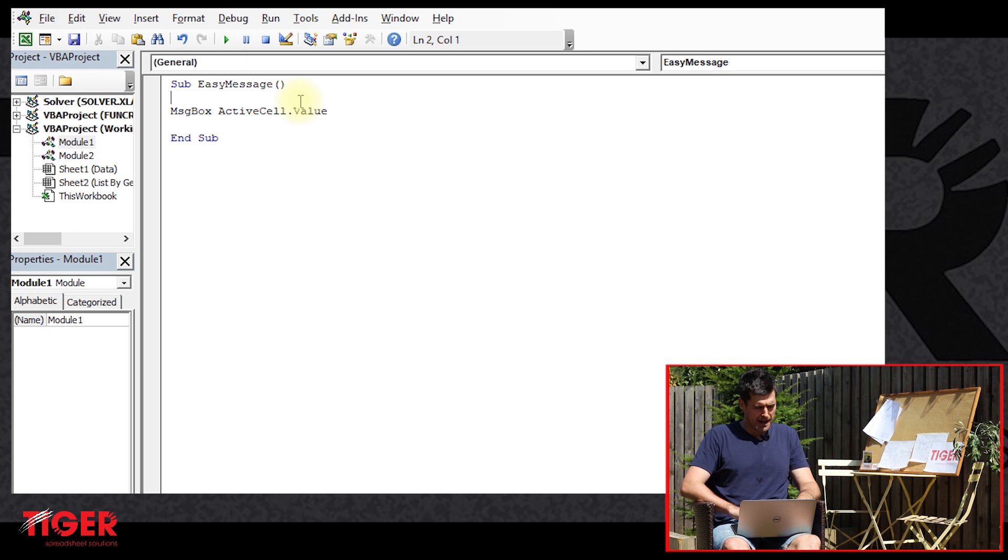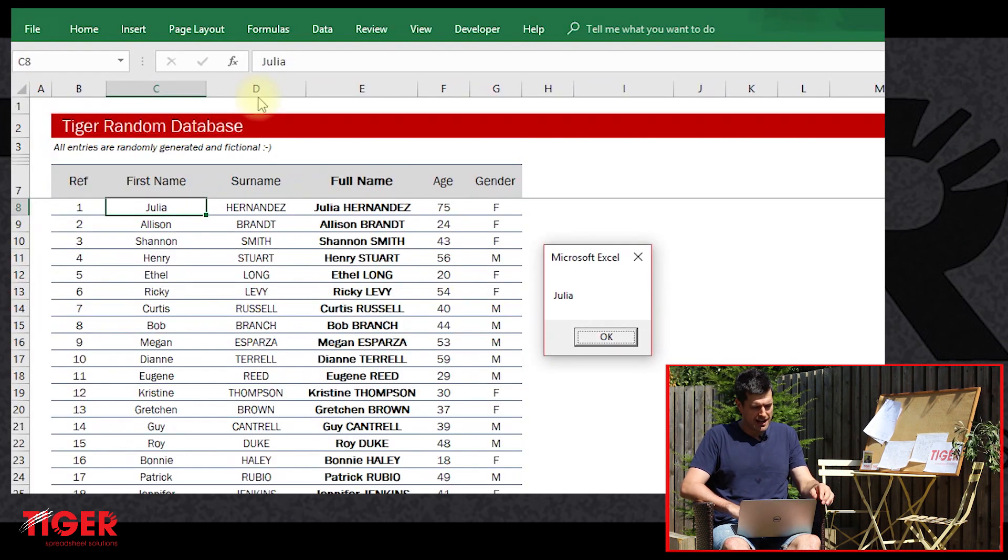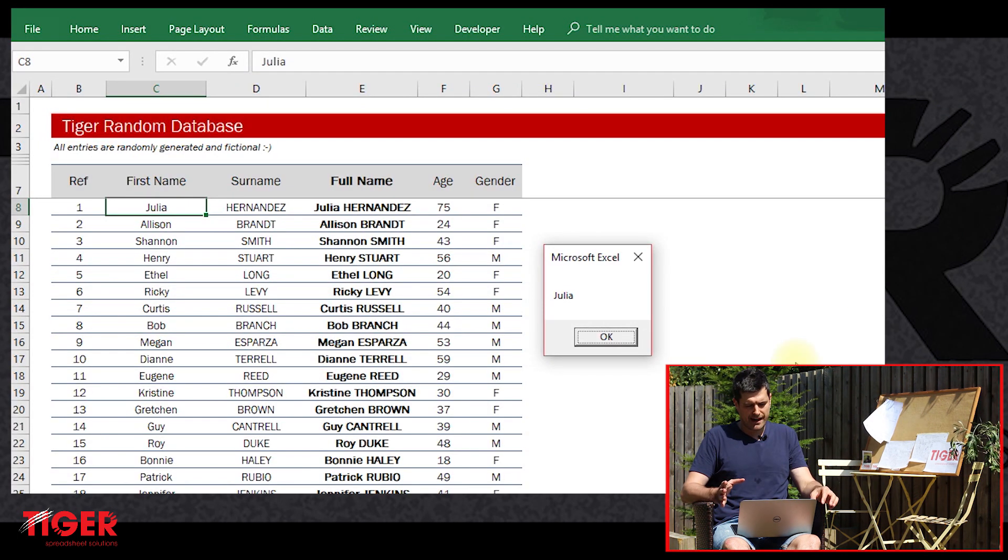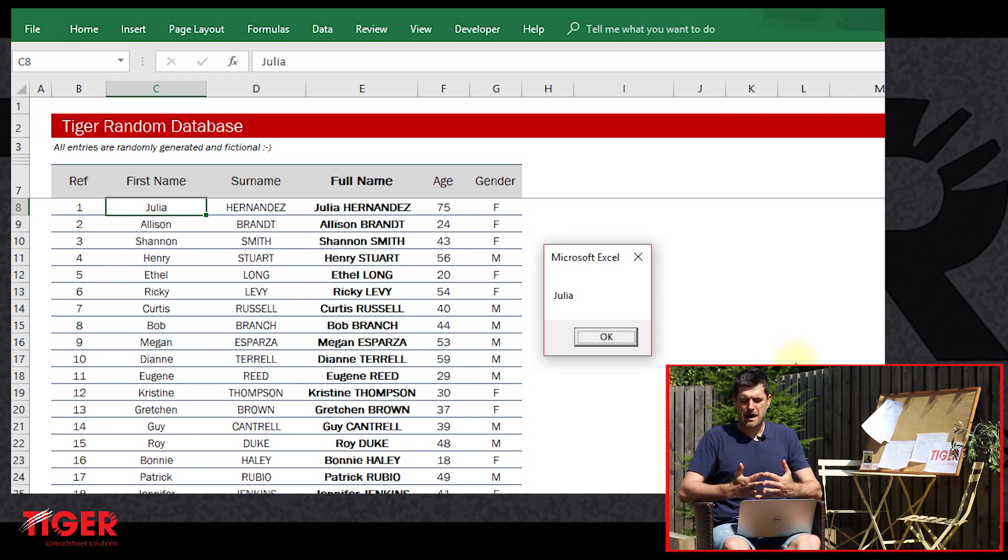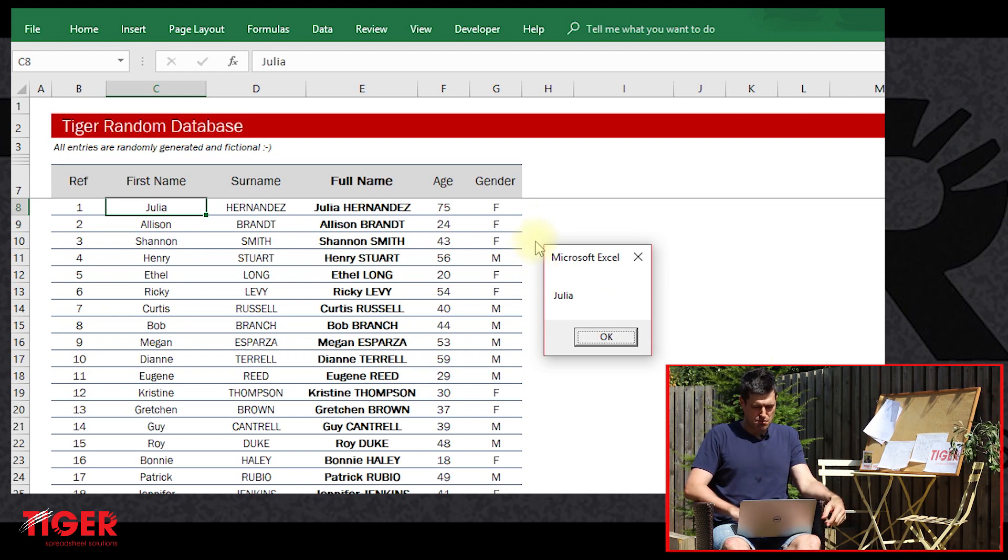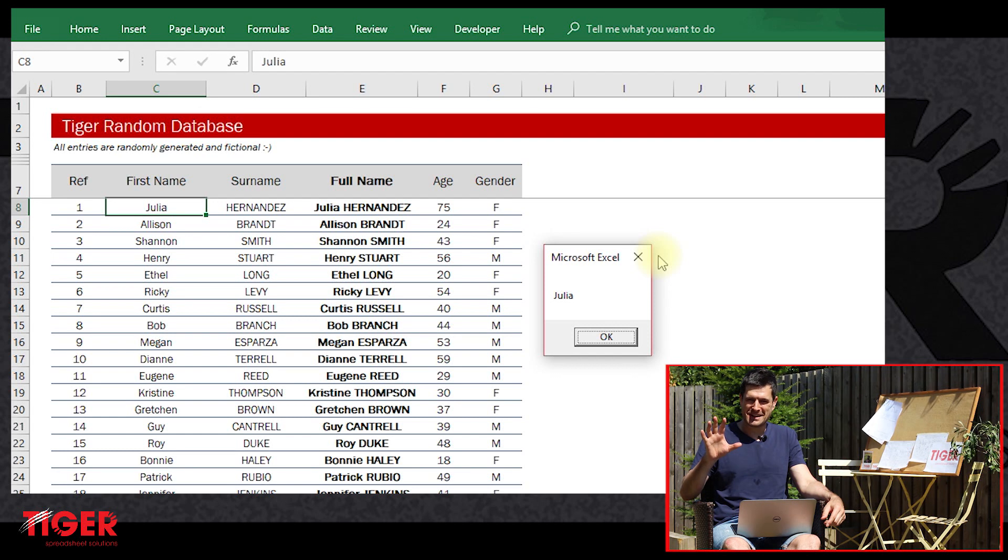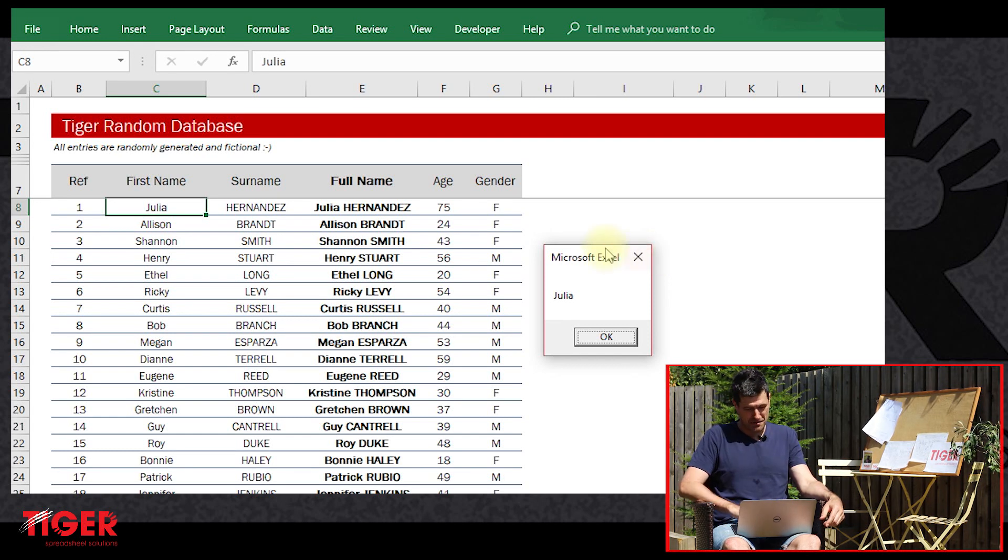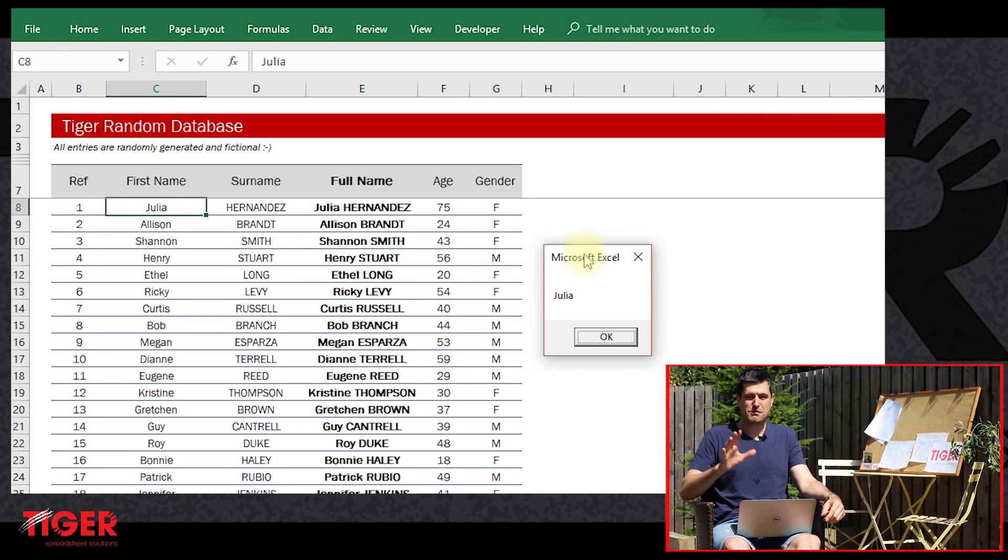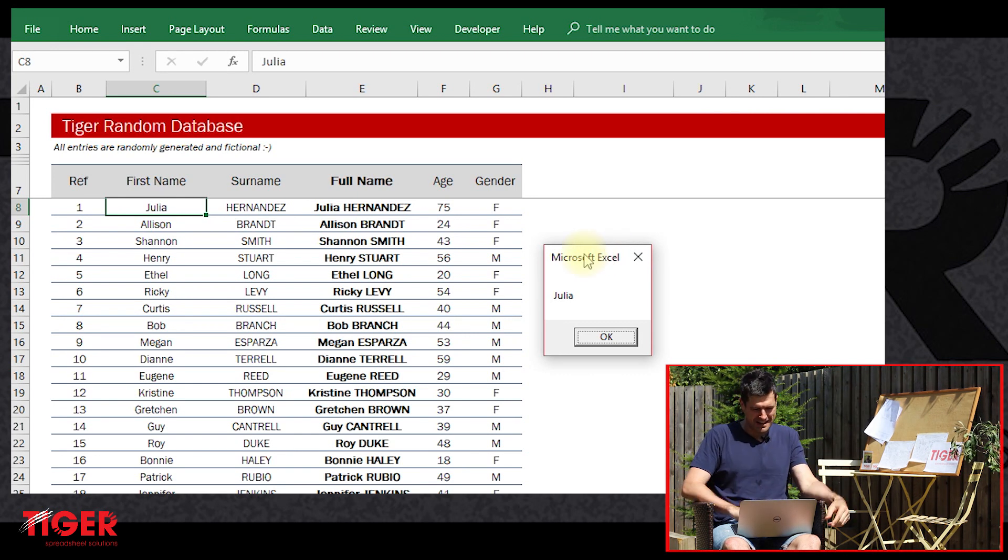We've got the value in the active cell flashing up there. One thing I do find a little bit annoying about message boxes is we get this 'Microsoft Excel' as the title of the message box. We don't want Bill Gates taking credit - although he has produced some excellent software, we don't want him taking credit for our particular applications.